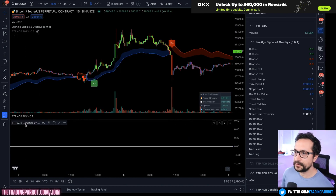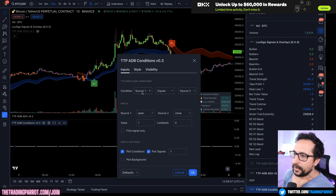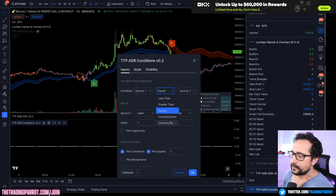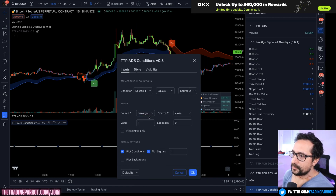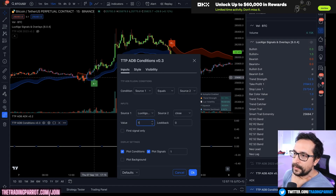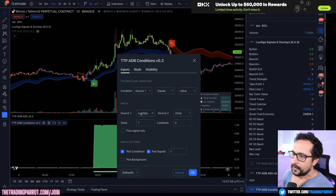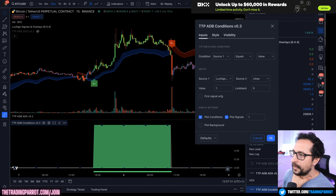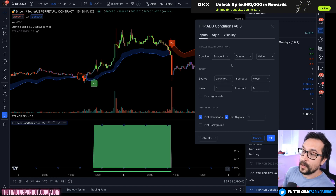I'm going to use the plugin conditions to select the precise conditions I want as a deal start condition. Let's open the preferences of ADB conditions. You can see here that we can do any comparison of any source one and source two — less than, greater than, equals, crossing down and up. As source one I'm going to pick the bar color value, which we expect to become one when the bar is green. Instead of using a source two, since we're comparing it to one, we select value. So we are comparing source one equals a value: source one is Luxalgo bar colors and the value is number one. You could also have done greater than zero if sometimes the signal becomes one or two.